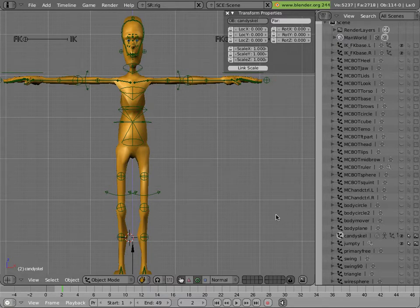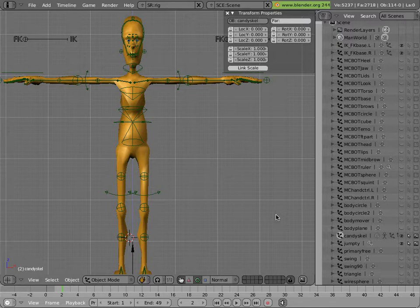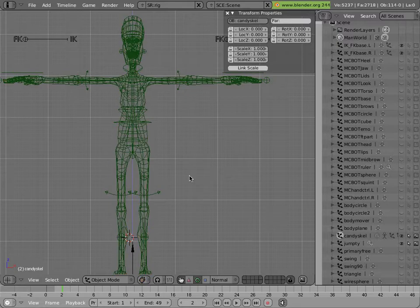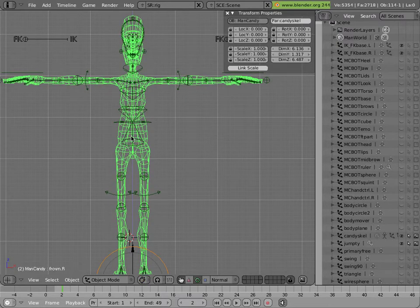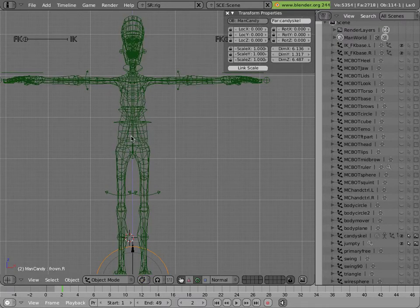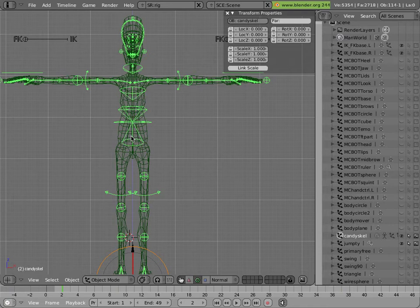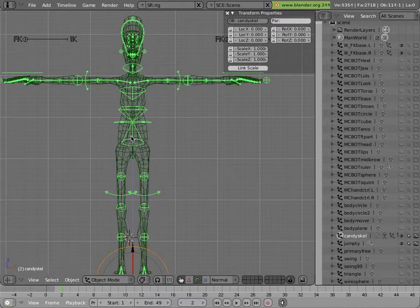And that allows you to have new versions of Mancandy and make modifications to your own. You can see how all these green wireframes here indicate that all these objects are part of a group. And that's done to make linking a lot easier.